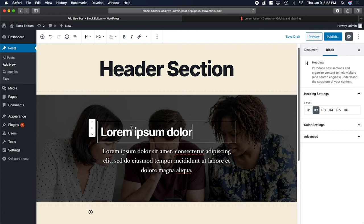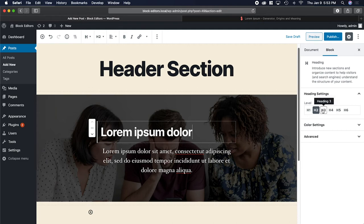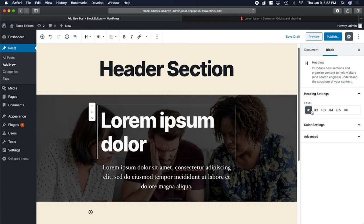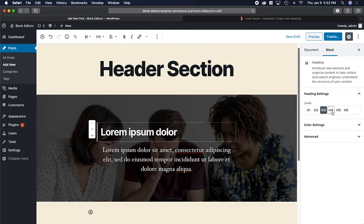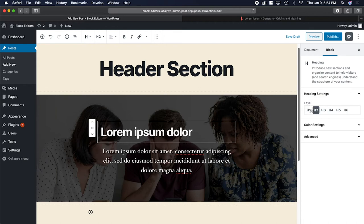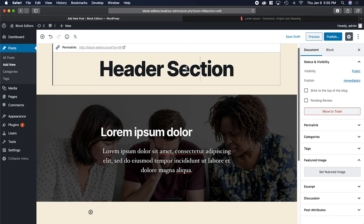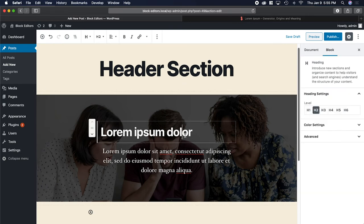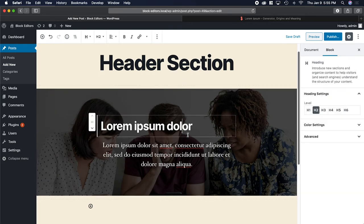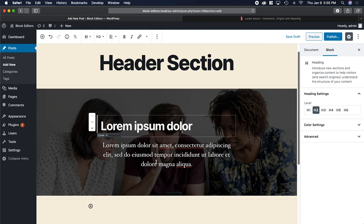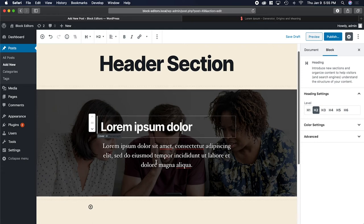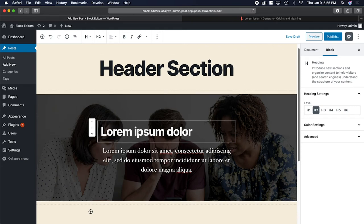After you add the heading block, you should notice a few options here on the side. Under heading settings, you can select the level from H1, H2, H3, and so forth. Now in most themes, the page or the post title is going to be H1. So for example, like up here is H1 tag, and then down here it's presumably going to be H2. If I had a sub heading under this, it would be an H3. It's important that you have this ordered correctly.